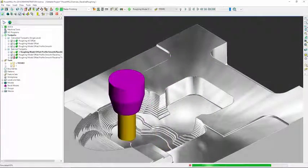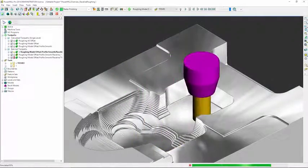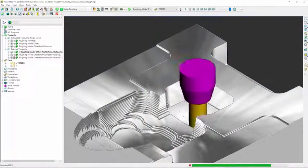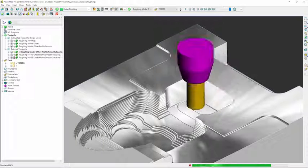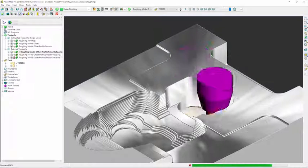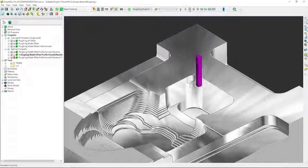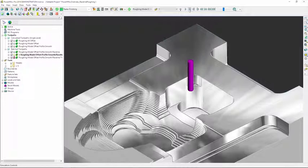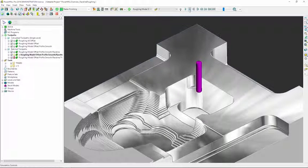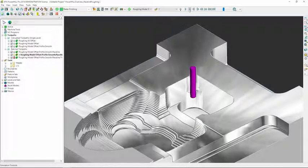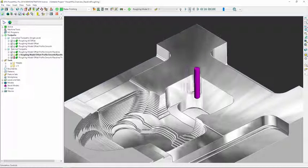Rest roughing strategies in PowerMill accurately identify stock left unmachined by larger tools. Once identified, additional toolpaths safely and efficiently remove the localized material using progressively smaller diameter cutters.